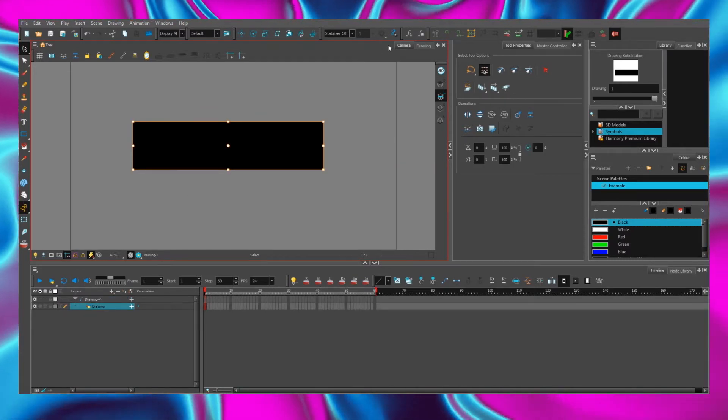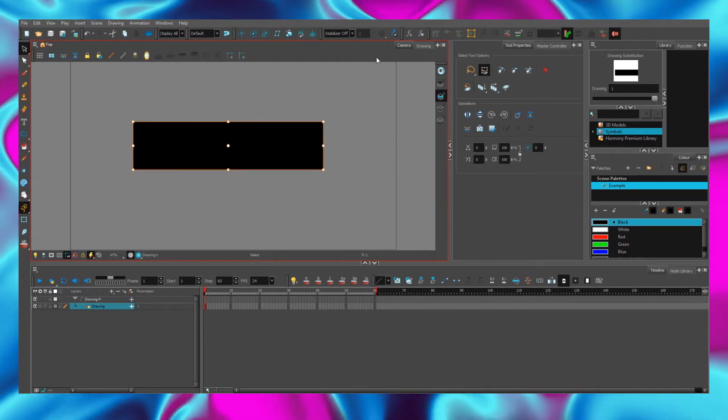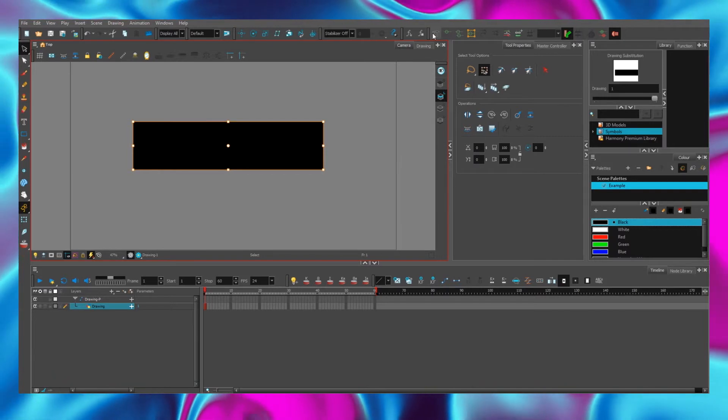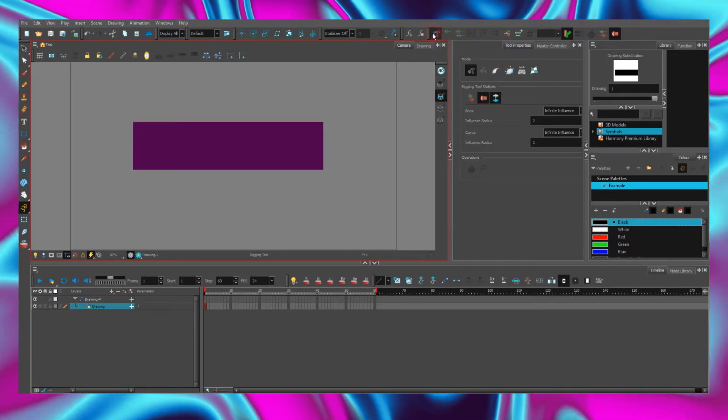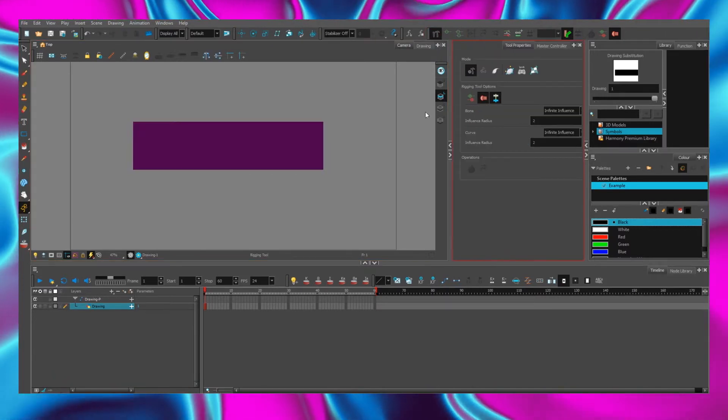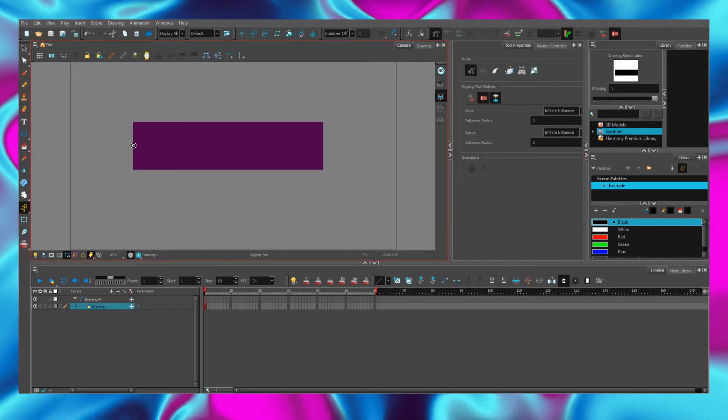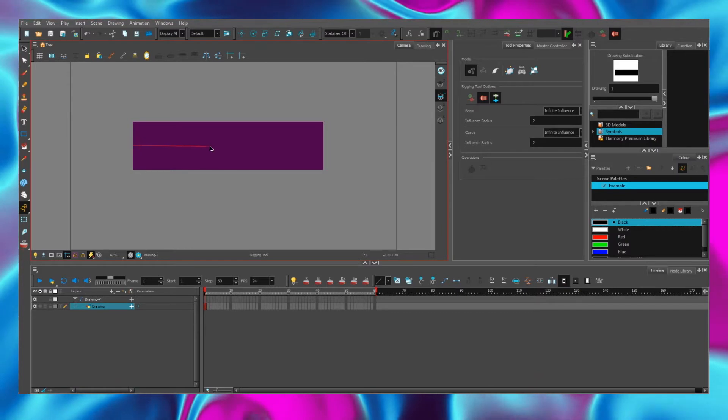Now, let's create deformation chains. I created the first chain. Something like this.